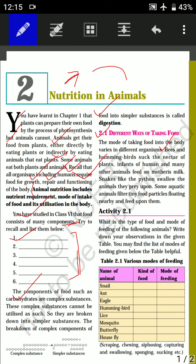For example, bees and hummingbirds suck the nectar of plants for their food requirement. Infants of humans and many other animals feed on mother's milk. Snakes like the python swallow the animals they prey upon — the snake is the predator and the animal it eats is known as the prey.